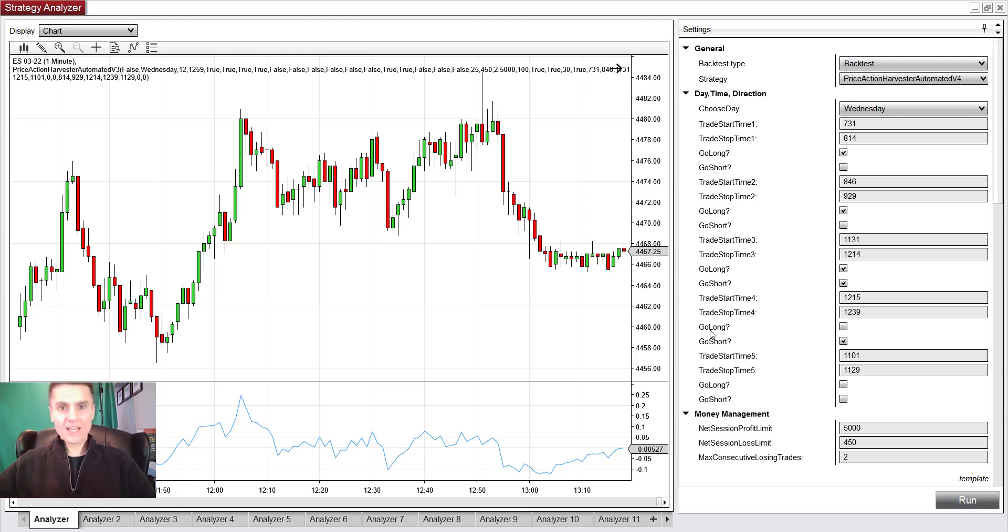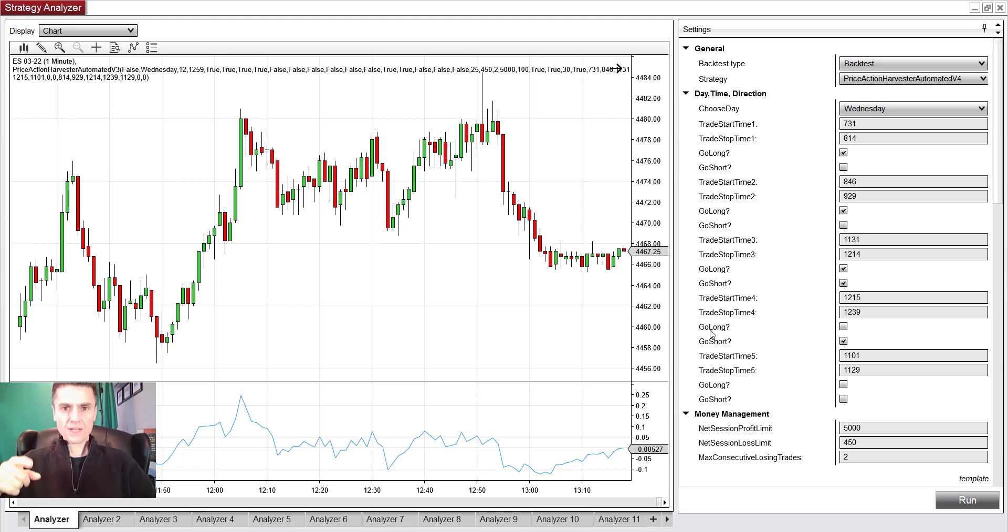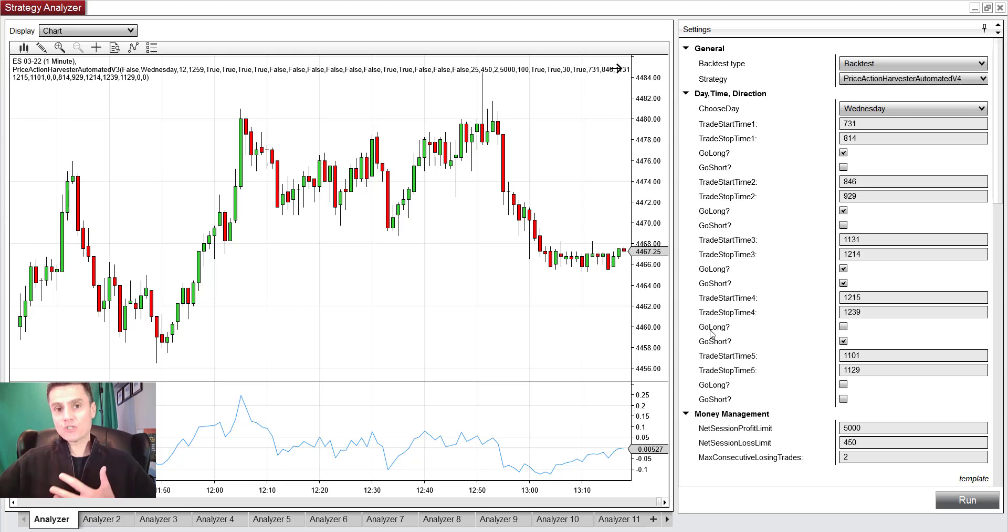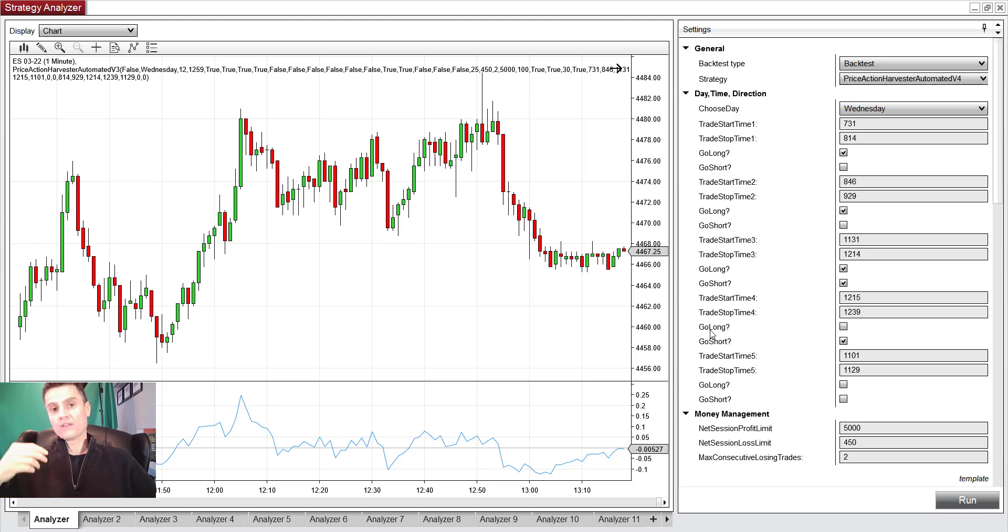As an algo developer for both seven and eight, I could tell you that eight is amazing compared to seven. When I get that question, like how do I decide as to what I should be trading, what's my criteria?